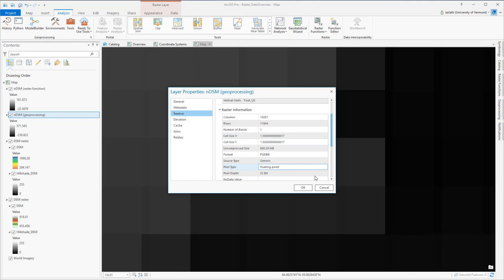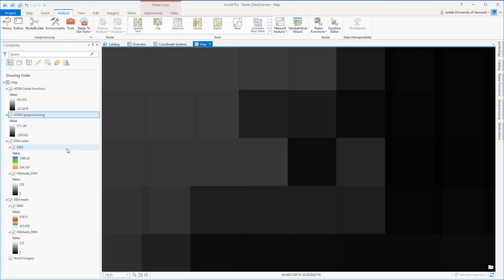When we click on an individual pixel, we see that the pixel values for each layer are identical. What this tells us is that subtracting a DEM from a DSM is the same whether you do it in a raster geoprocessing tool or as part of a raster function.